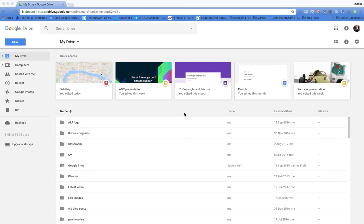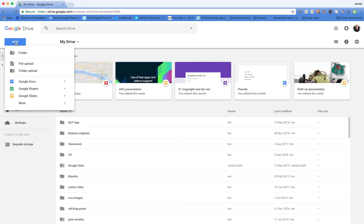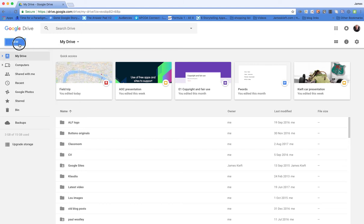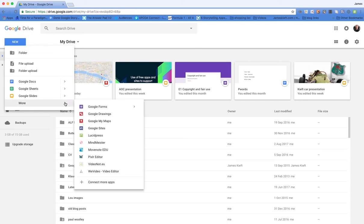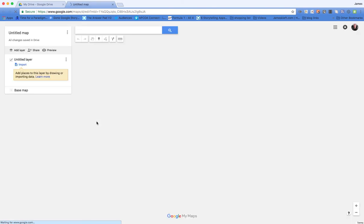Hello, in this video we're looking at Google My Maps, and that's located within Google Drive. If you go New, and then down to More, and then choose Google My Maps. It allows you to create a map and then share it just as you would share a Google Drive document.